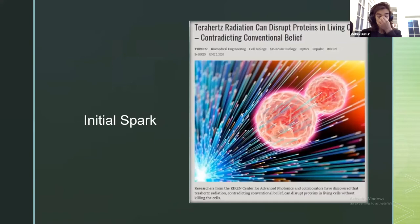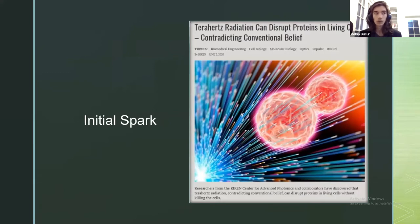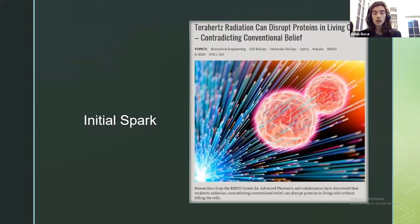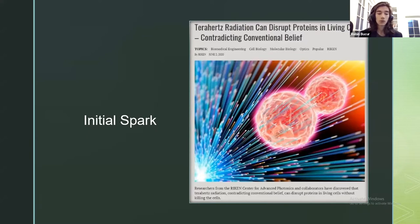The initial spark for this study started when I stumbled upon an article a few months ago regarding how terahertz radiation can disrupt proteins in living cells without killing them, which is an outstanding finding that at that time contradicted the conventional belief that terahertz radiation is safe.